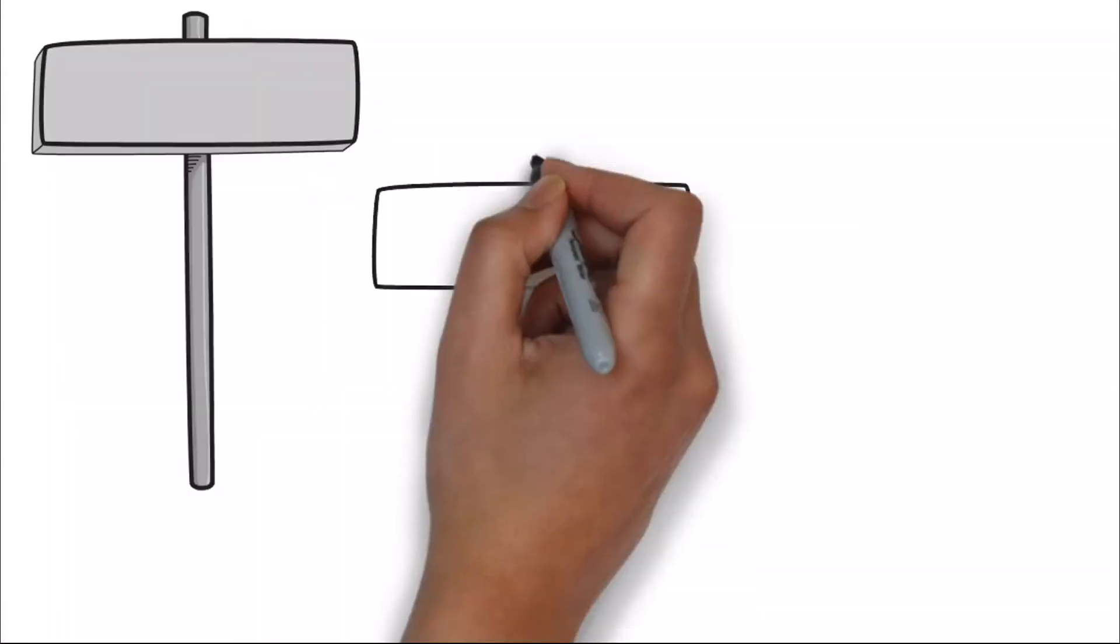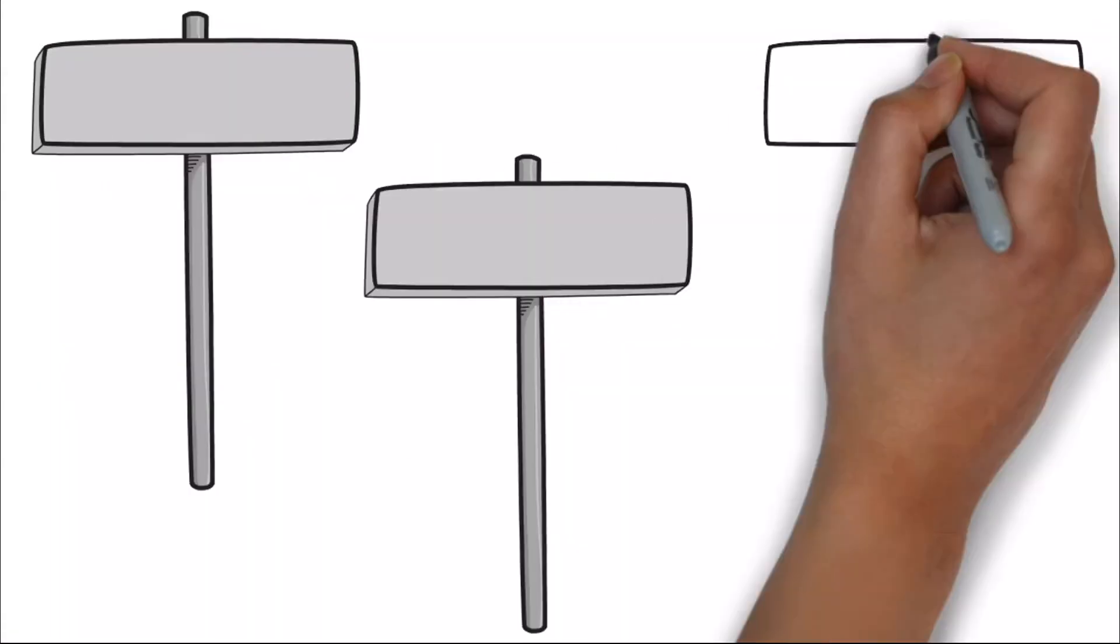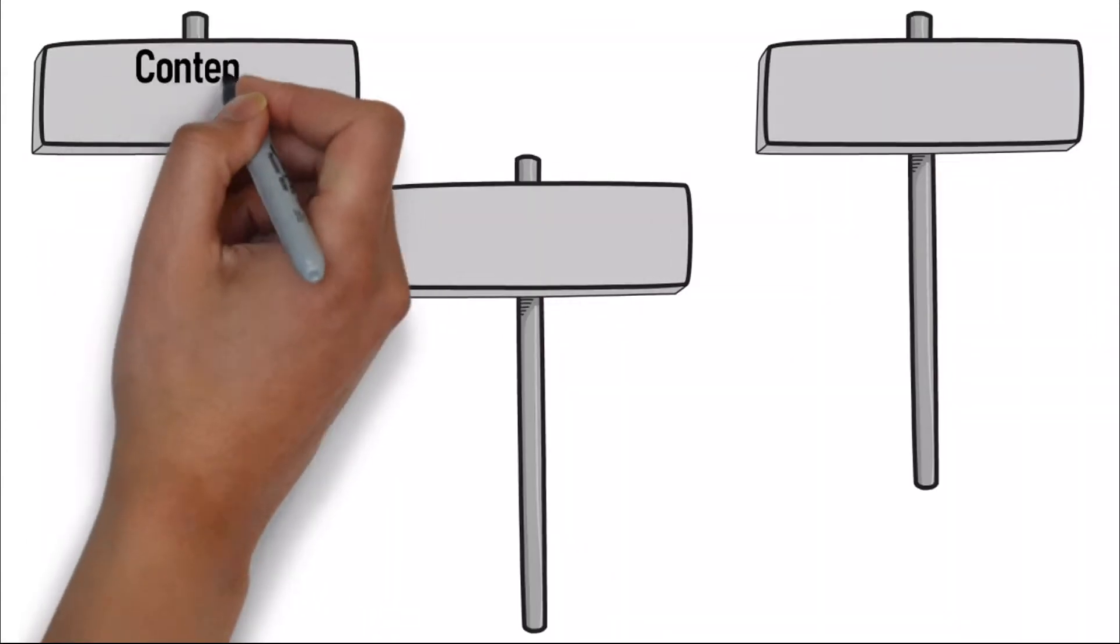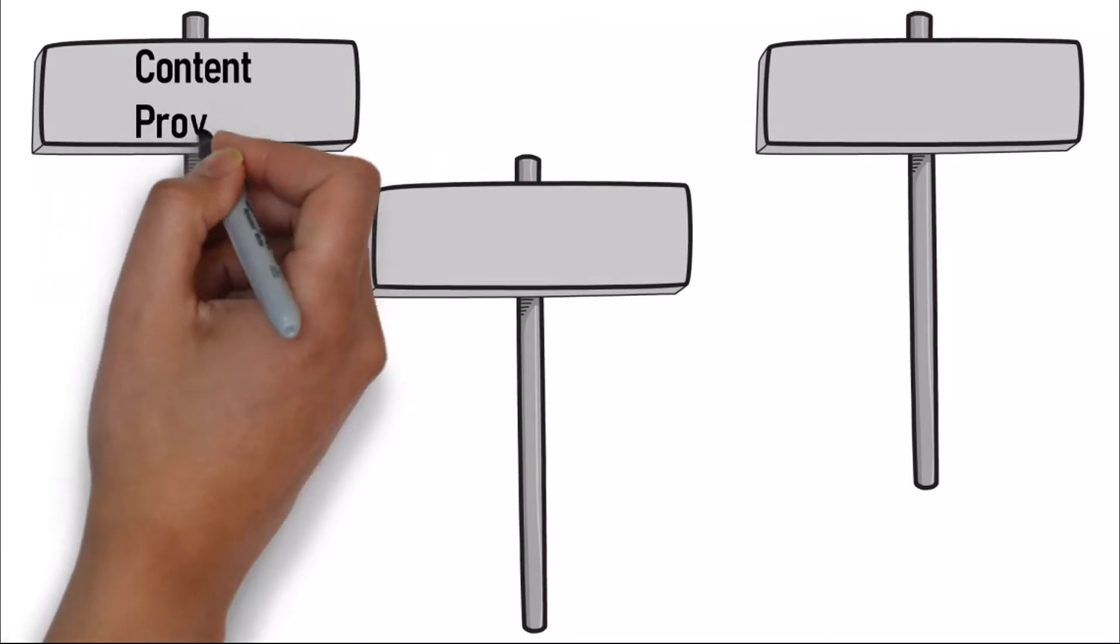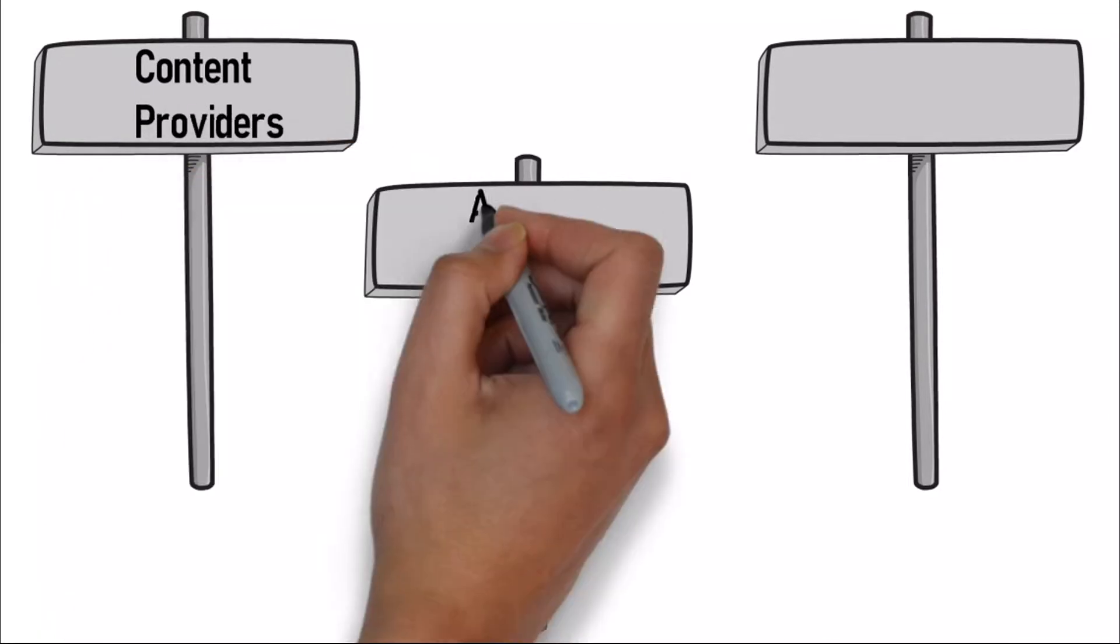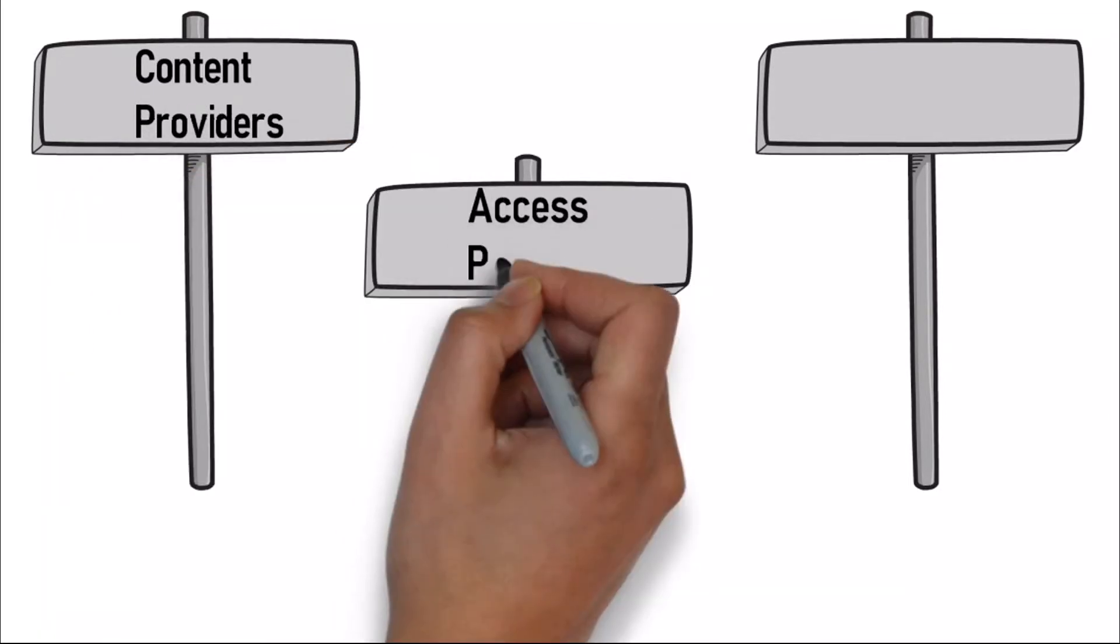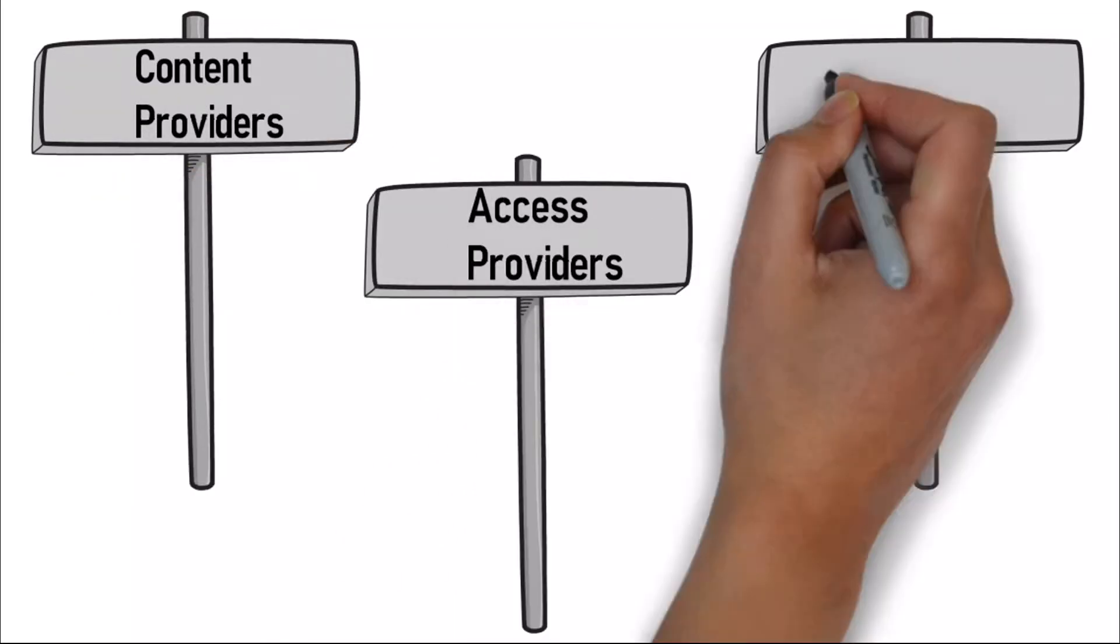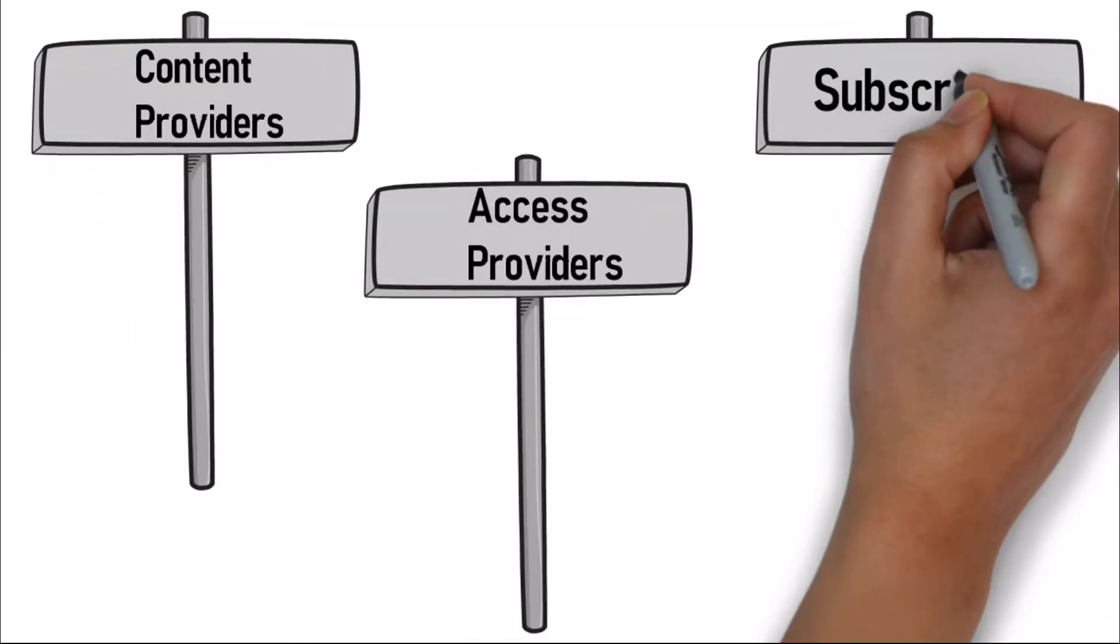Three essential pieces to making an IPTV network function are content providers, access providers, and subscribers.